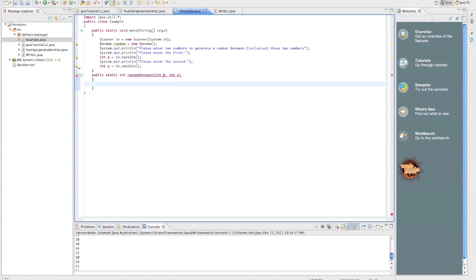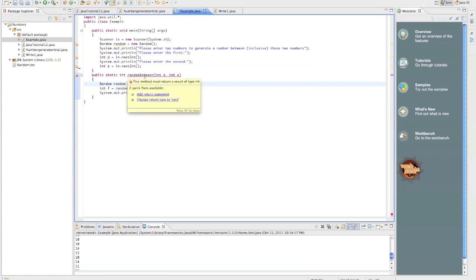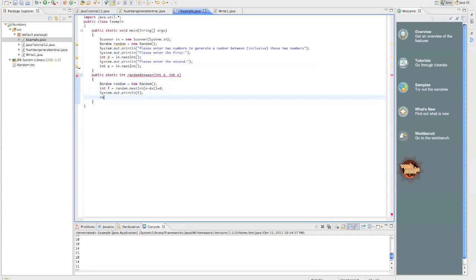So, integer, we're just going to paste this code in, f equals random dot next int. We have to create our random, equals new random, our random object, which I just did. And now we have to do our return statement, so return f. And we don't want to print it out anymore, more than likely, but I'm just going to print it out right now to make sure that's working.